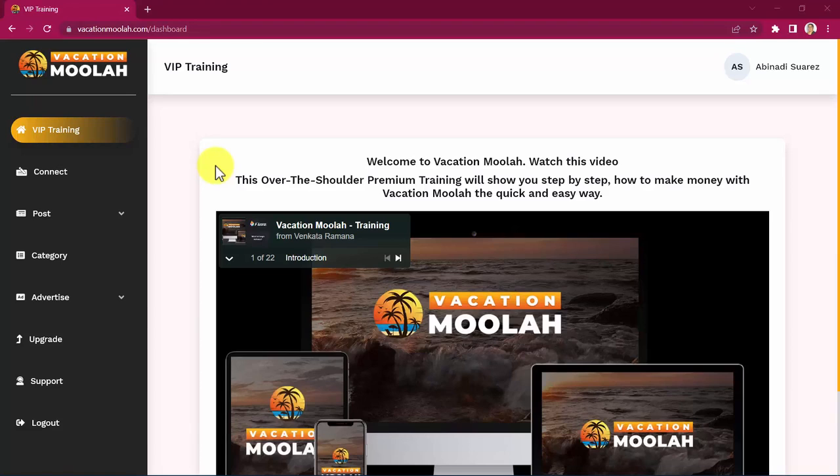Hey, please watch this short video and you will get the answers you are seeking. Welcome to Vacation Moolah, a set and forget system which pays up to $370.80 recurring every time someone decides to go for a free vacation.